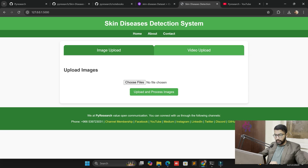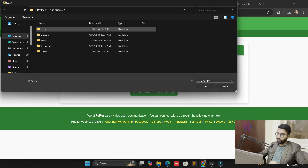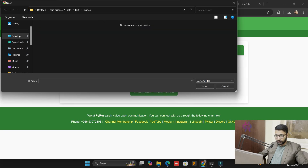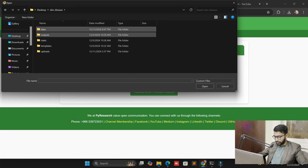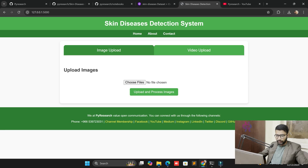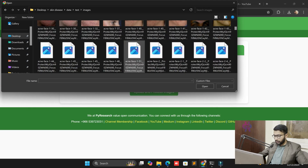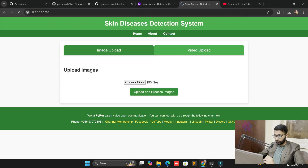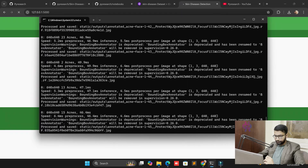Our topic is skin disease detection. You can upload an image or a video. We need to first test how it works, then we'll go through a step-by-step guide on how we implement the custom dataset and the interface. I have multiple images here. I'm going to the desktop, to the skin disease data test folder, and uploading 193 images for testing purposes. All images will be classified.